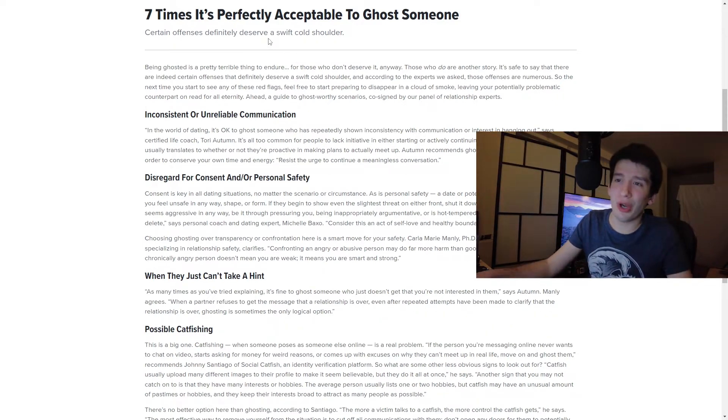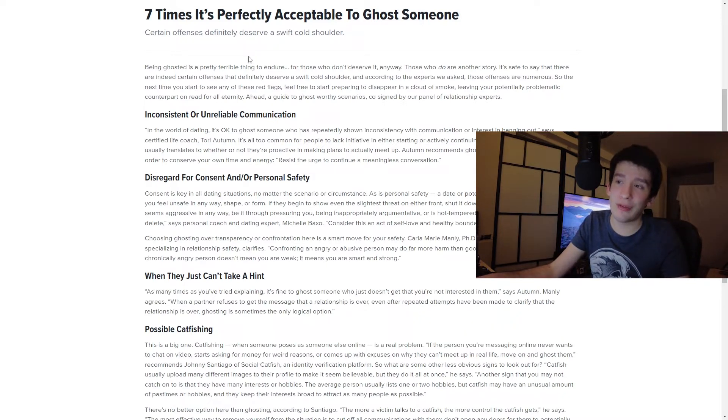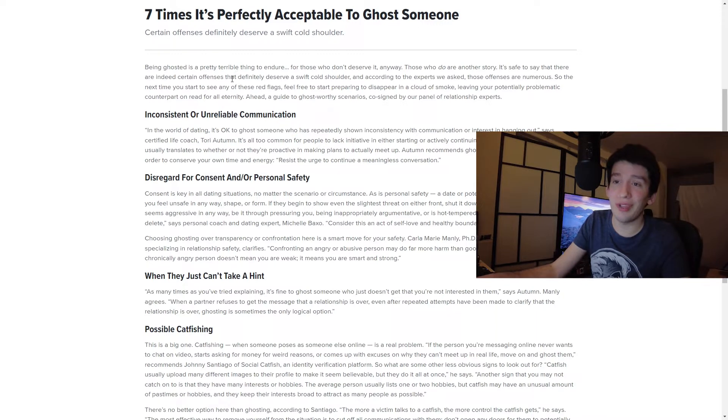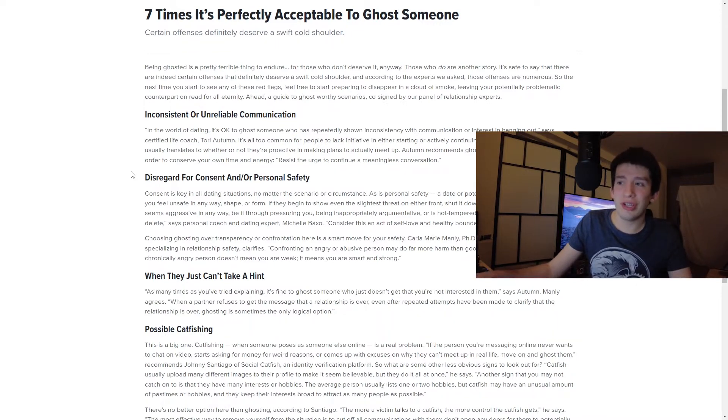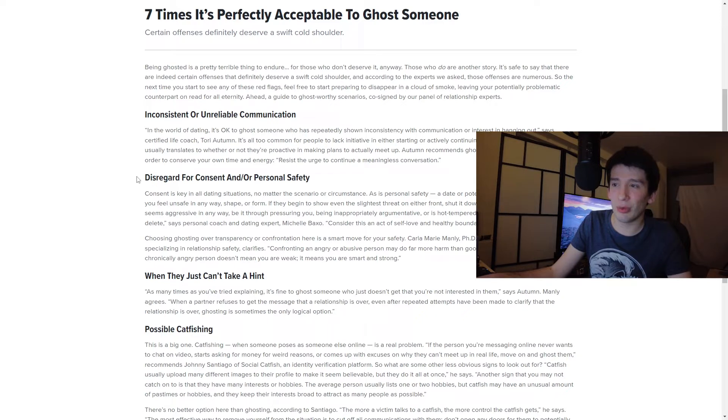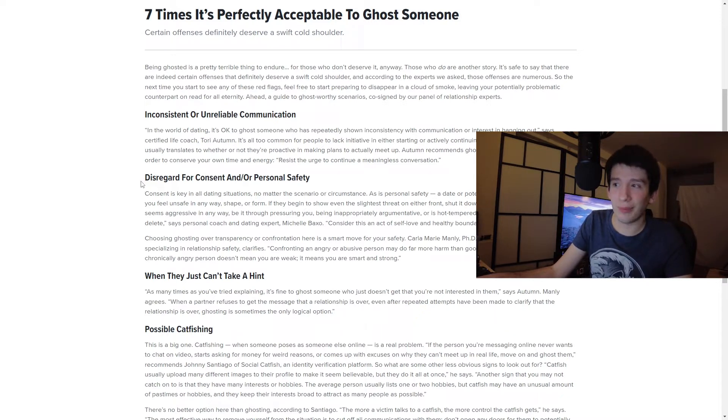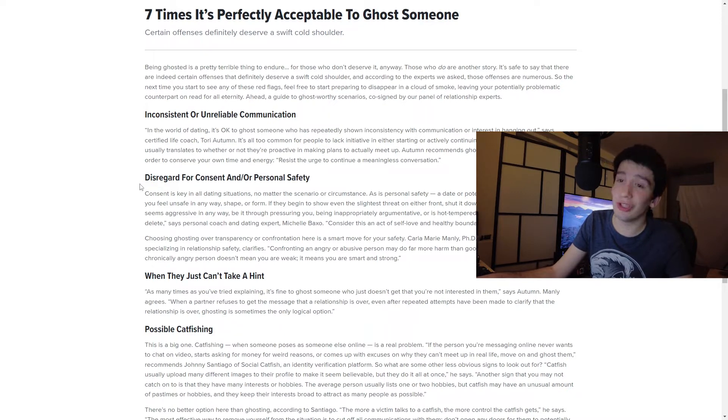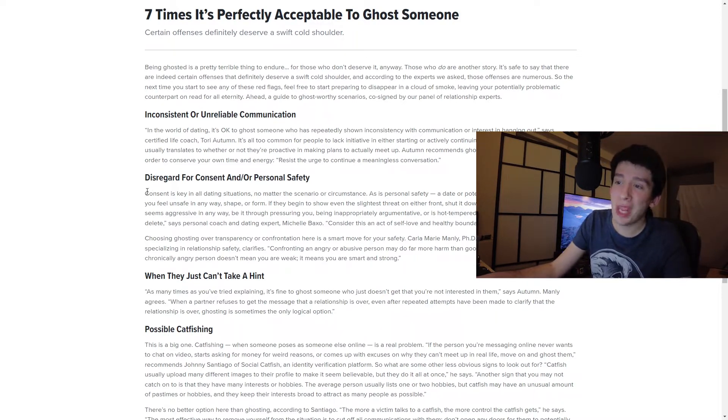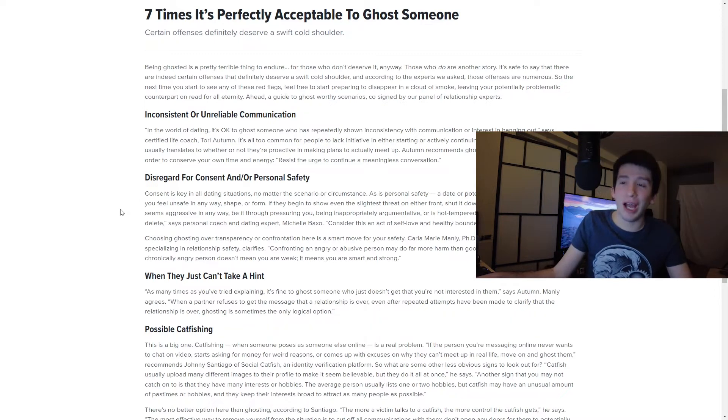So point number two is disregard for consent and personal safety. Consent is key in all dating situations, no matter the scenario or circumstance, and as is personal safety. A date or potential partner should never make you feel unsafe in any way, shape, or form. If they begin to show even the slightest threat on either front, shut it down without a word. If someone seems aggressive in any way, being it through pressuring you, being inappropriately argumentative, or as hot-tempered and easily triggered, retreat and delete. Apparently, they tell you to do, because apparently this is an act of self-love and healthy boundaries. And also, choosing ghosting over transparency or confrontation here is a smart move for your safety.